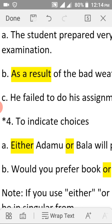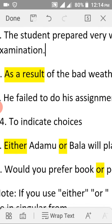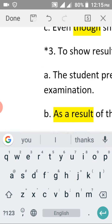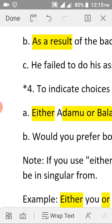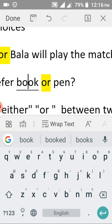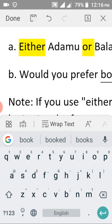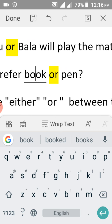We also use conjunctions to indicate choices — to choose between one thing or the other. Example: 'Either Adam or Bala will play the match.' We have two people and we must choose one of them to play. Another example: 'Would you prefer a book or a pen?' You can see that we have either a book or a pen, and you have to choose one of the two.